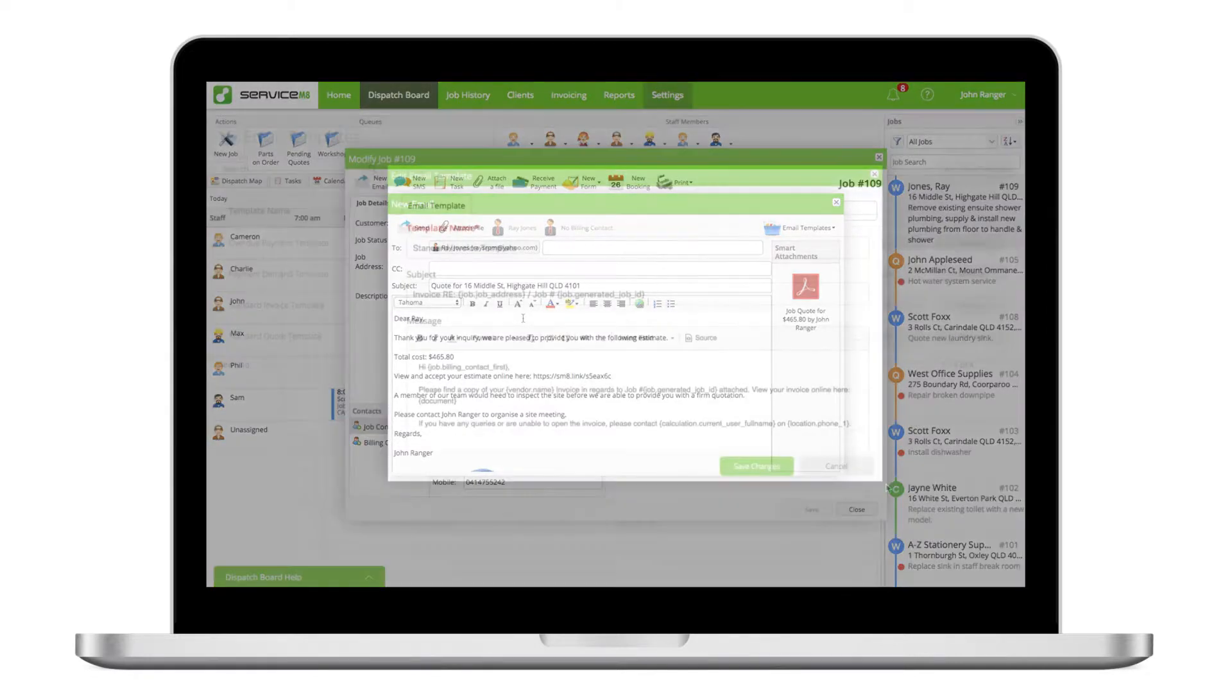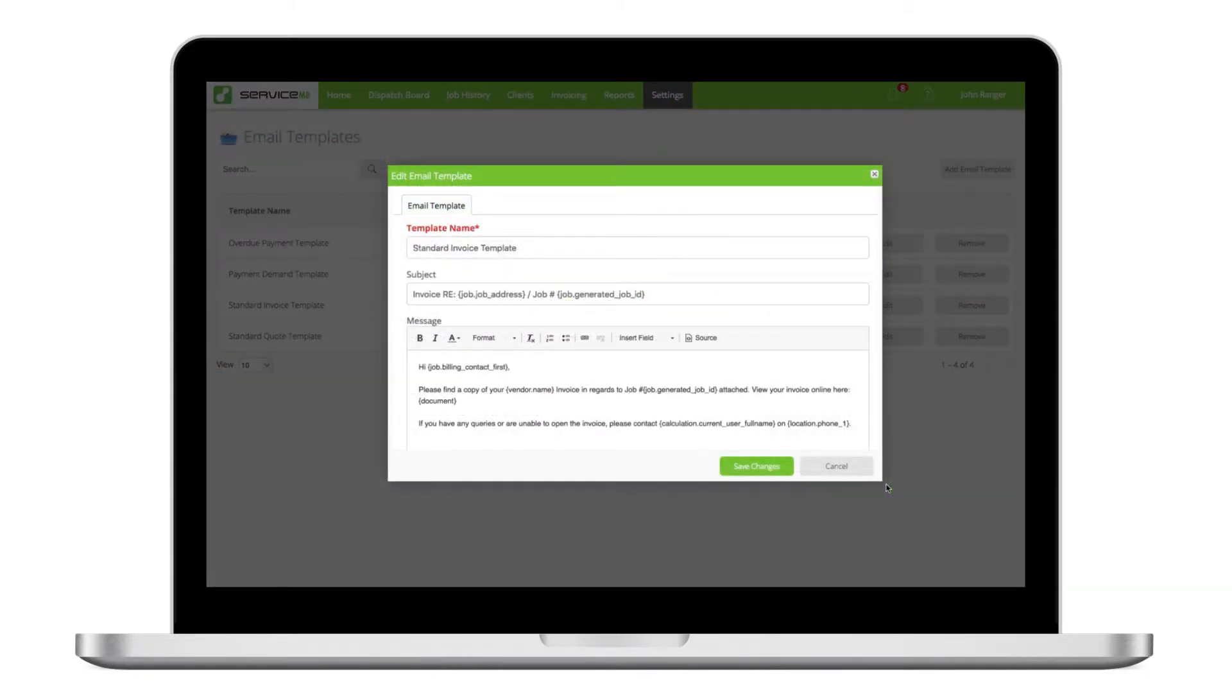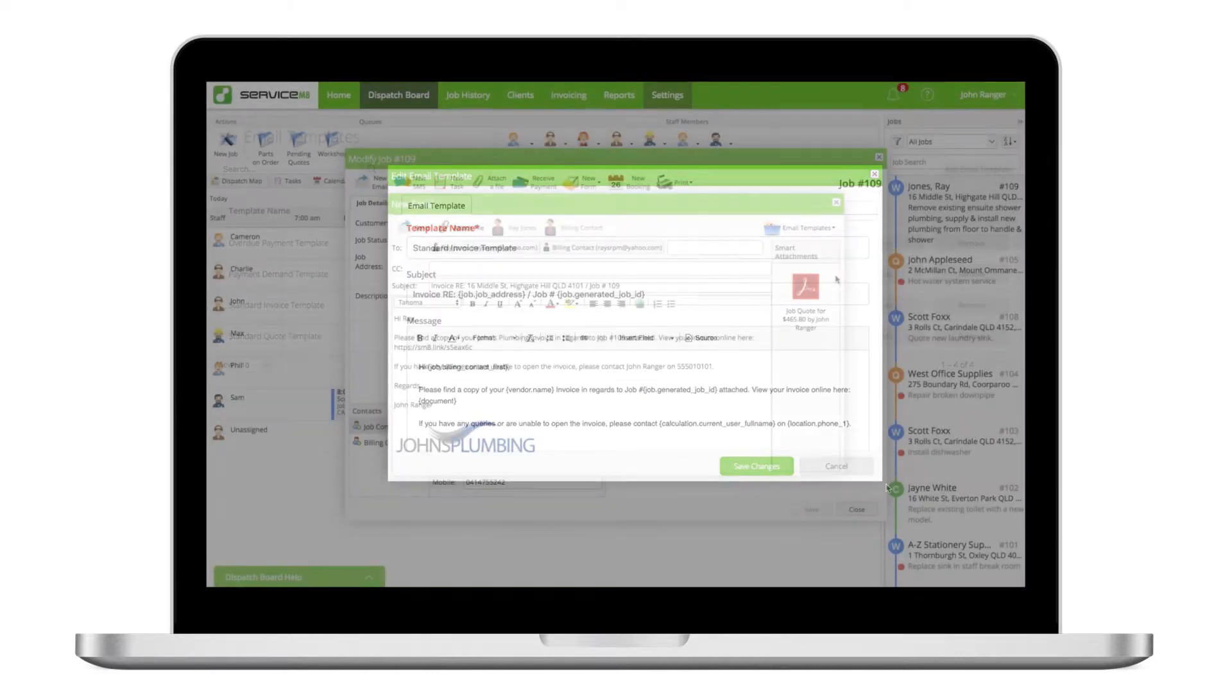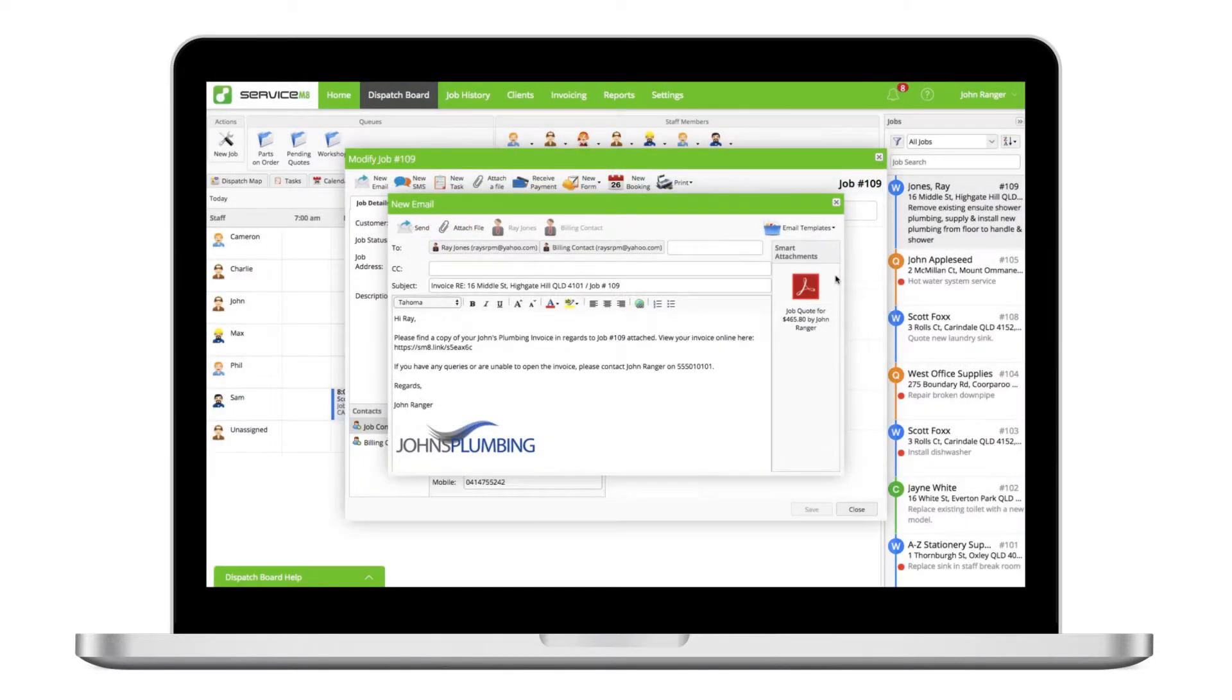Whether you're in the office or out in the field, templates save the time and hassle of typing out a routine message, such as issuing a quote or invoice or confirming a booking time.